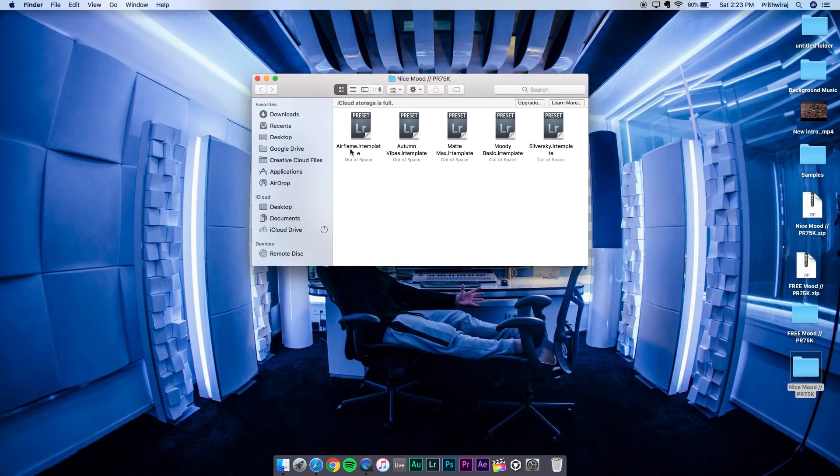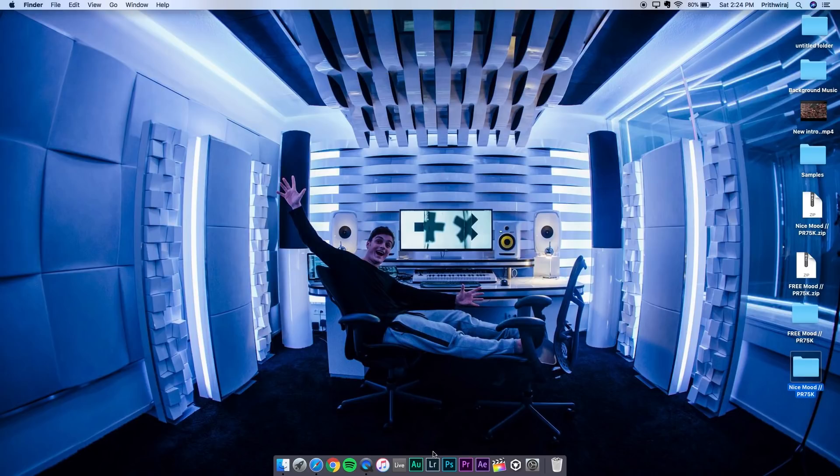Autumn Vibes, MatMax, Moody Basic, and Silver Sky - all these five. Now I'll show you how you can import them in Lightroom so that you can start using them.